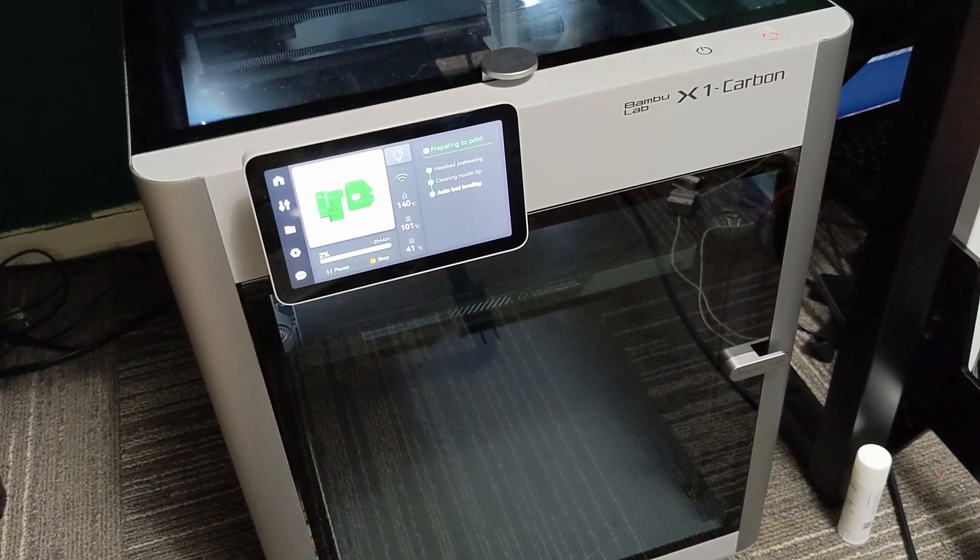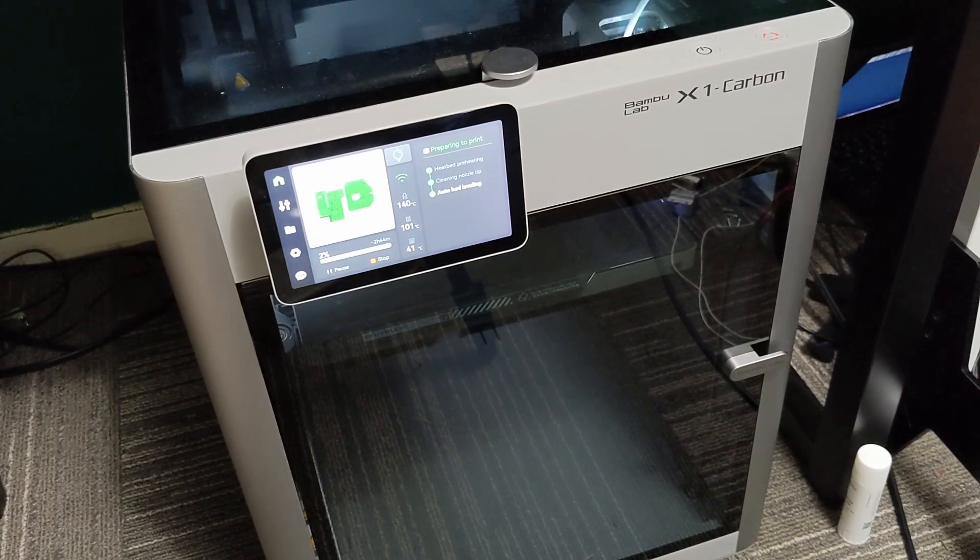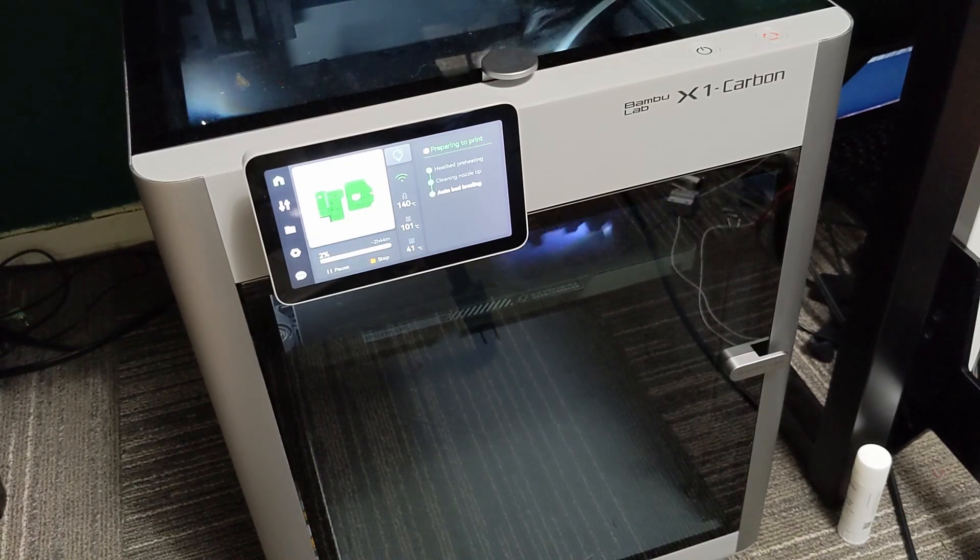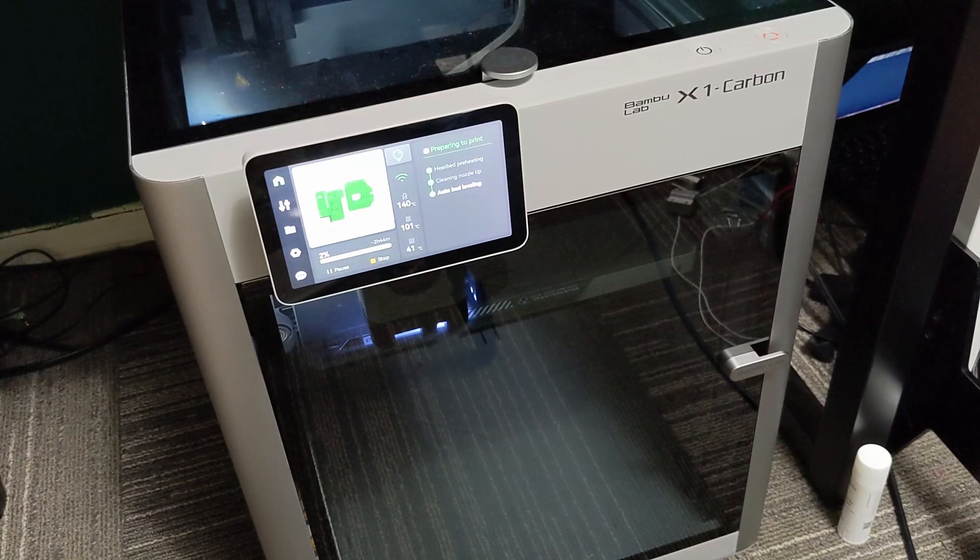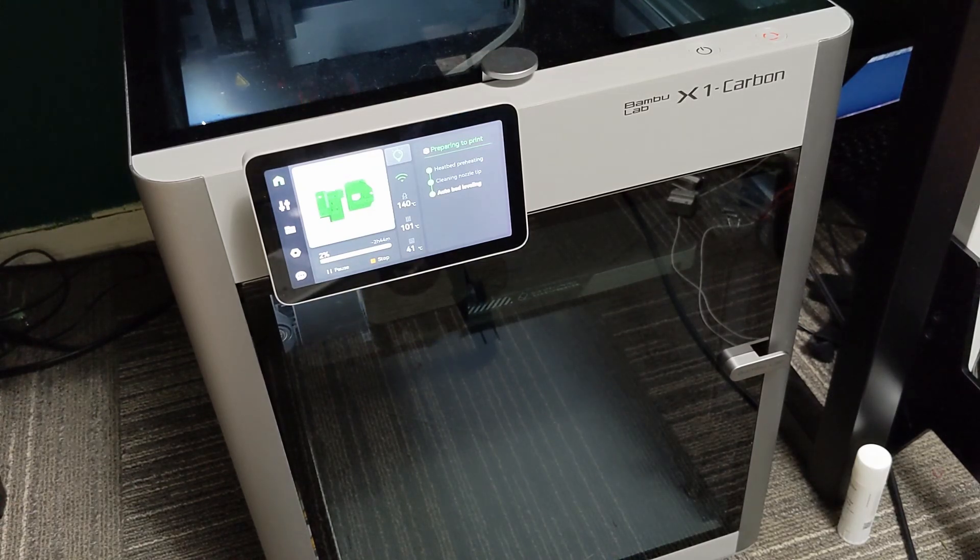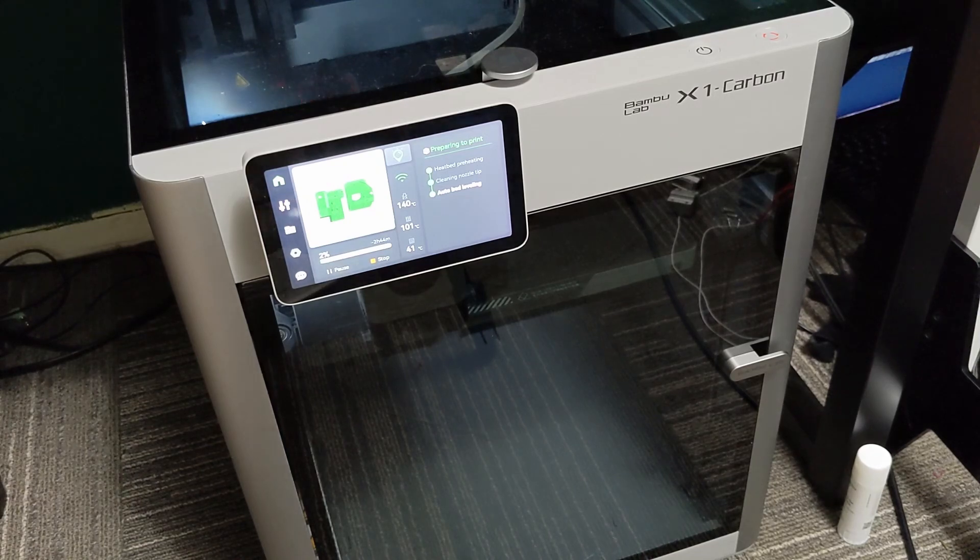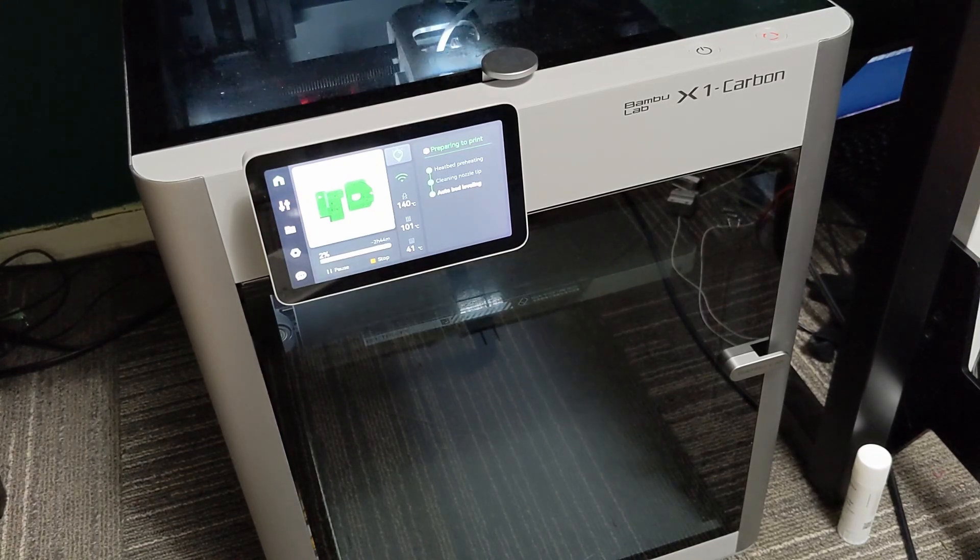The hardware on this printer is really good, it's really thought out. I think Bamboo Lab have proven that carbon rods do work for the X and that's how they're getting the crazy speeds out of this printer.